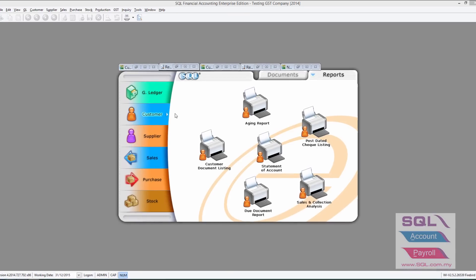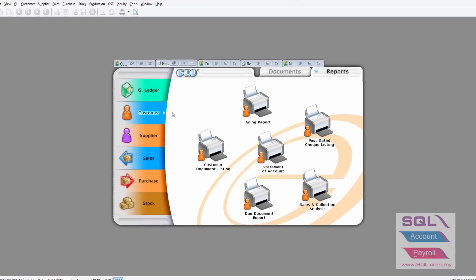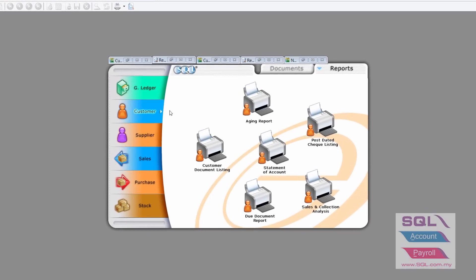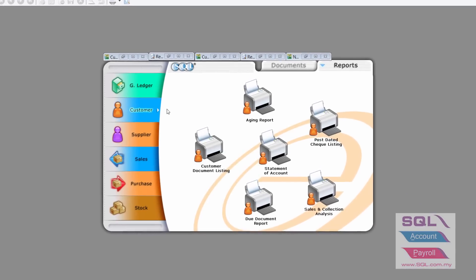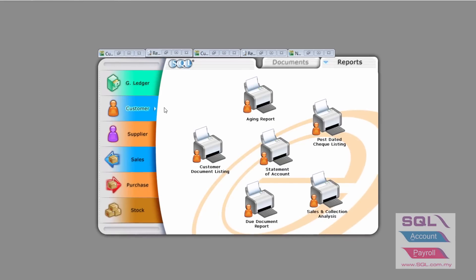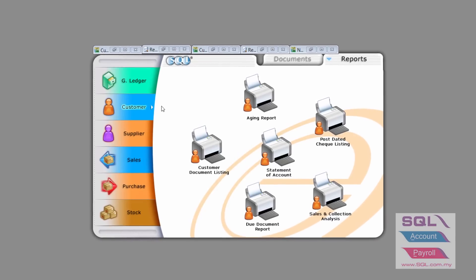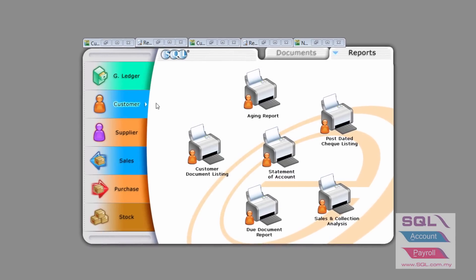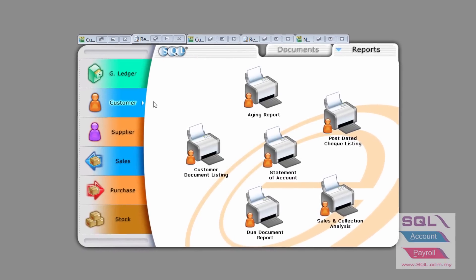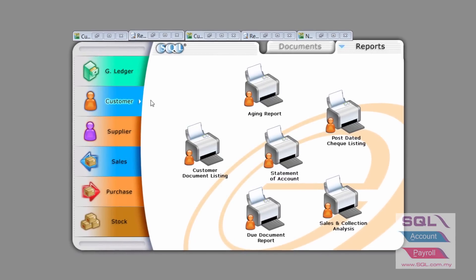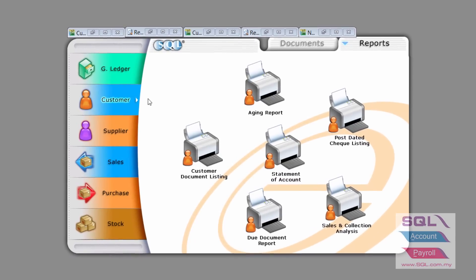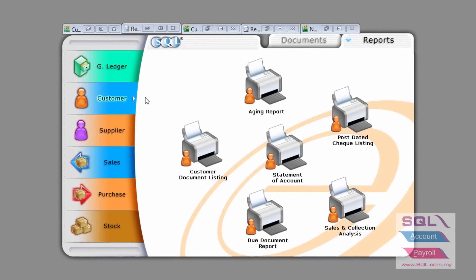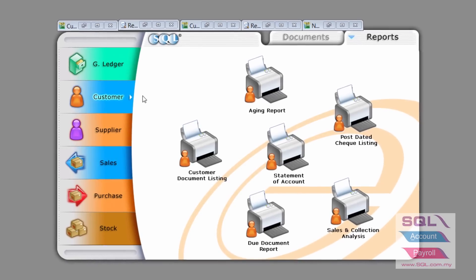Now I'd like to highlight how SQL Account will do the bad debt relief in compliance to Customs Malaysia GST rule on bad debt.